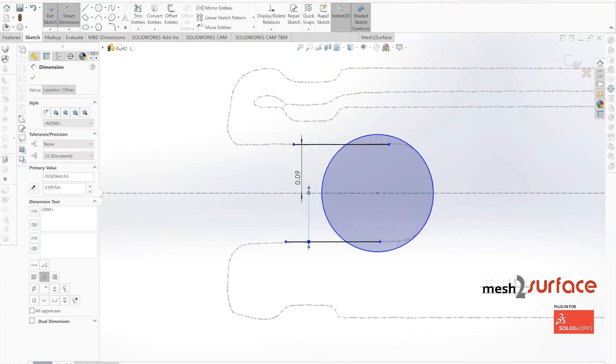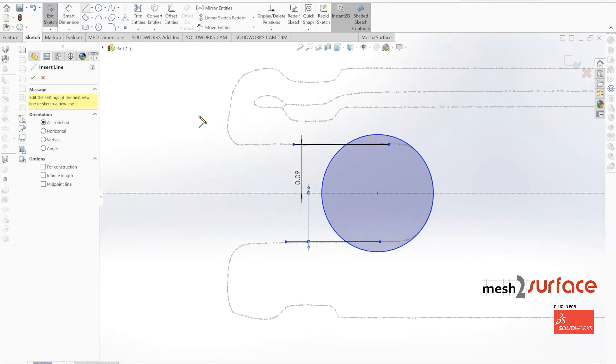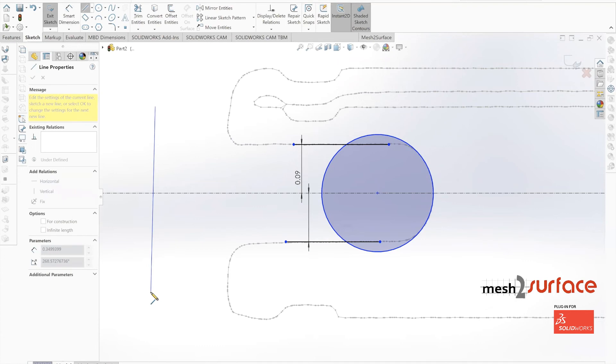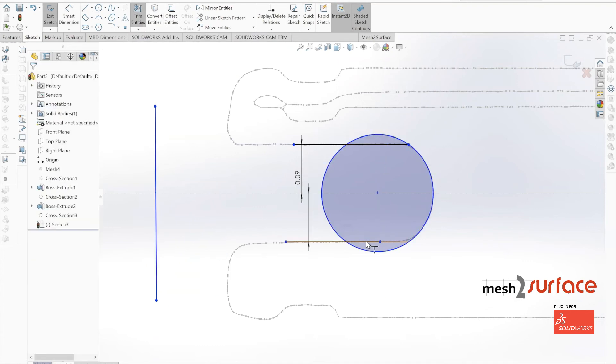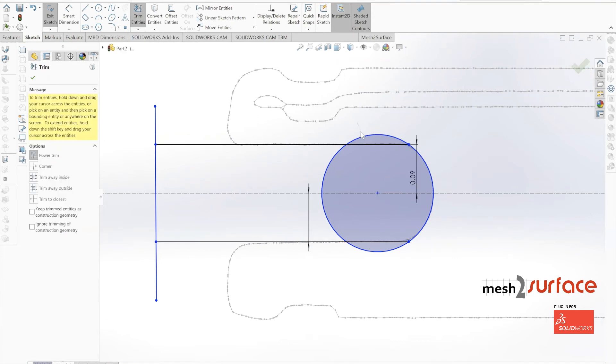At this point, we can simply trim everything out together and use our extrude cut tool to extrude this cut out of our shaft.